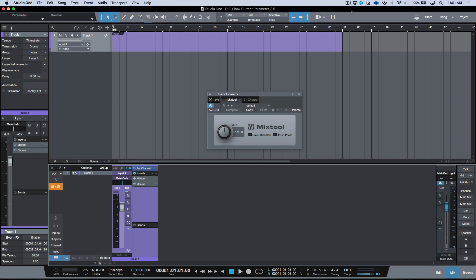A while back I did an article on the show current parameter option, which is either Option or Alt+A. After clicking a parameter, it would automatically give you an automation lane for that. Now we have a change of behavior in version 3.5.